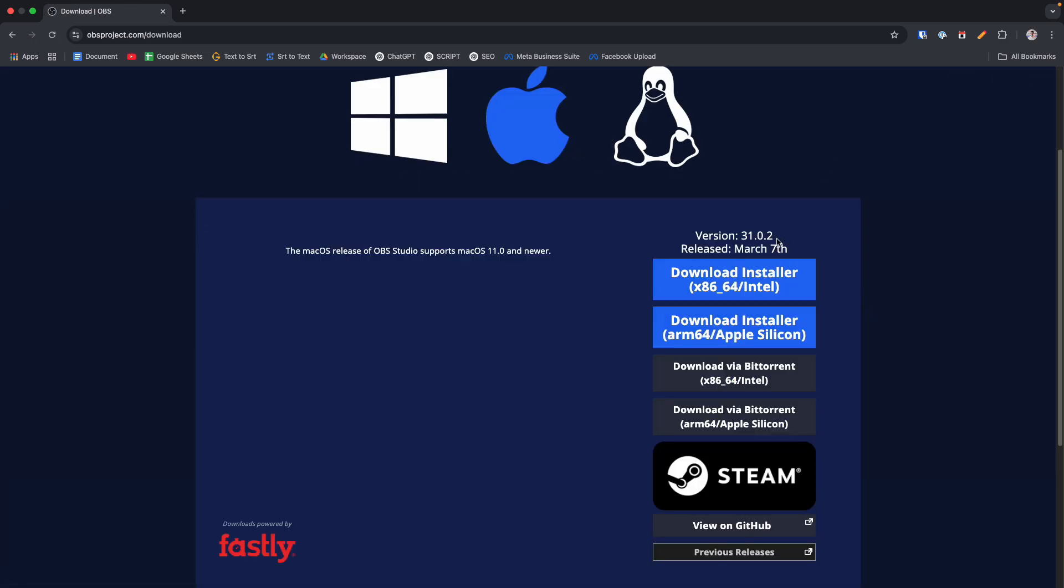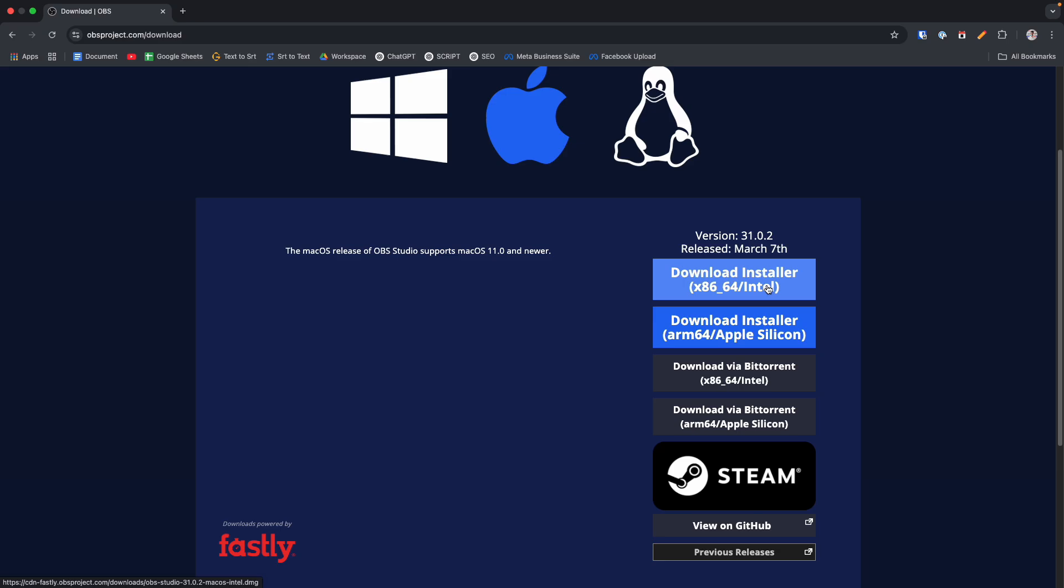And from here you can choose any download option. As my MacBook is built with Apple Silicon chip, so I'm choosing this option. On the other hand, if you are using a MacBook built with Intel processor, you can choose this one.